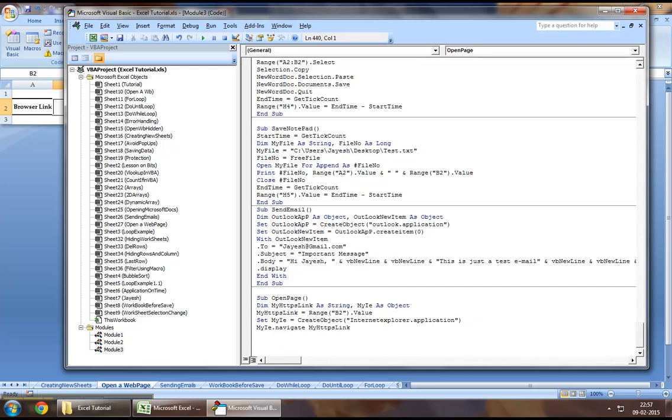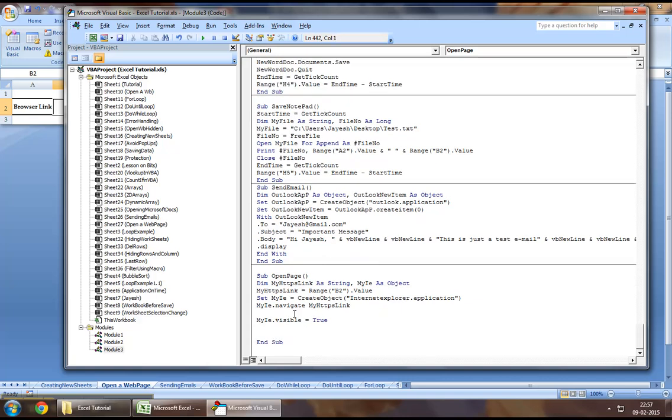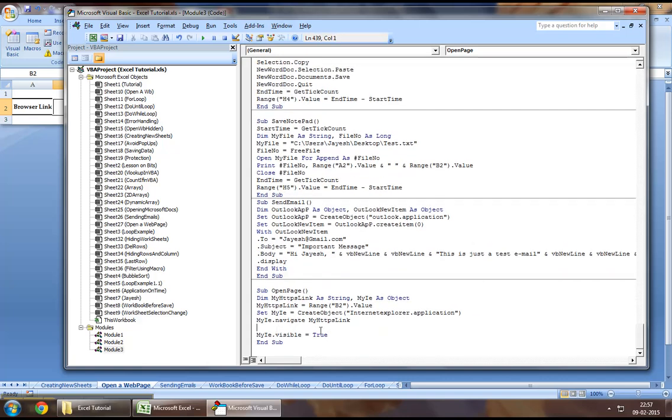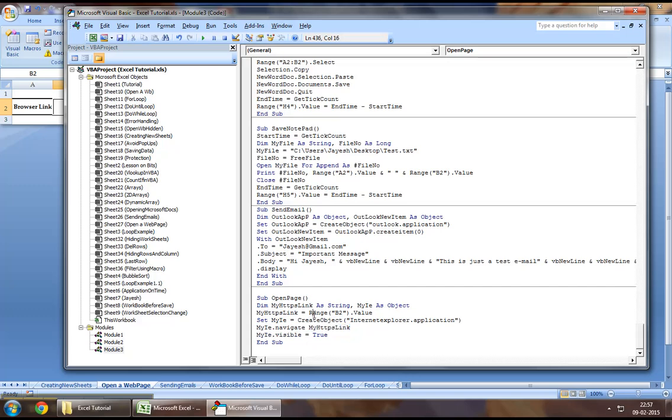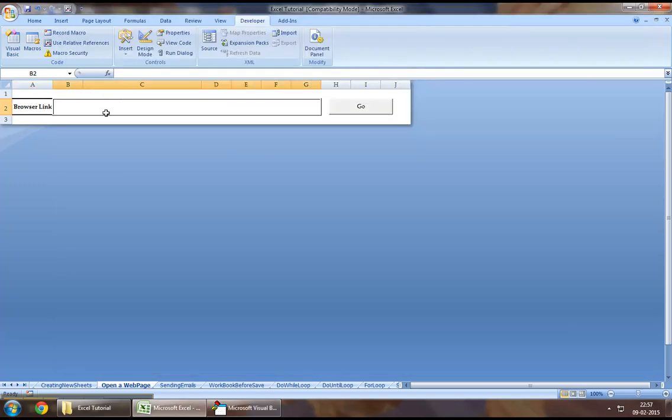And then, let's say my IE dot visible equal to true. So, this is pretty much it. This should create an Internet Explorer application object through which it should navigate the link that we have assigned to range B2 dot value which is none other than this box where we will be typing our link.